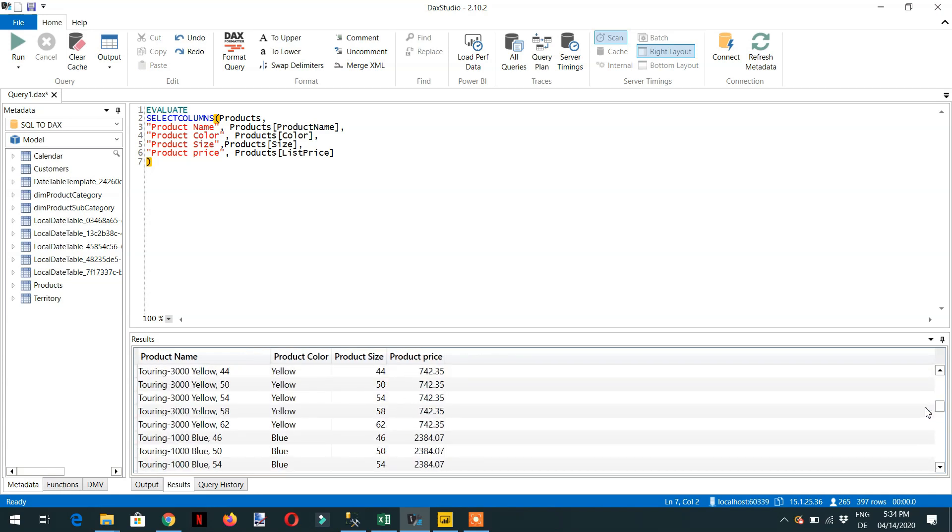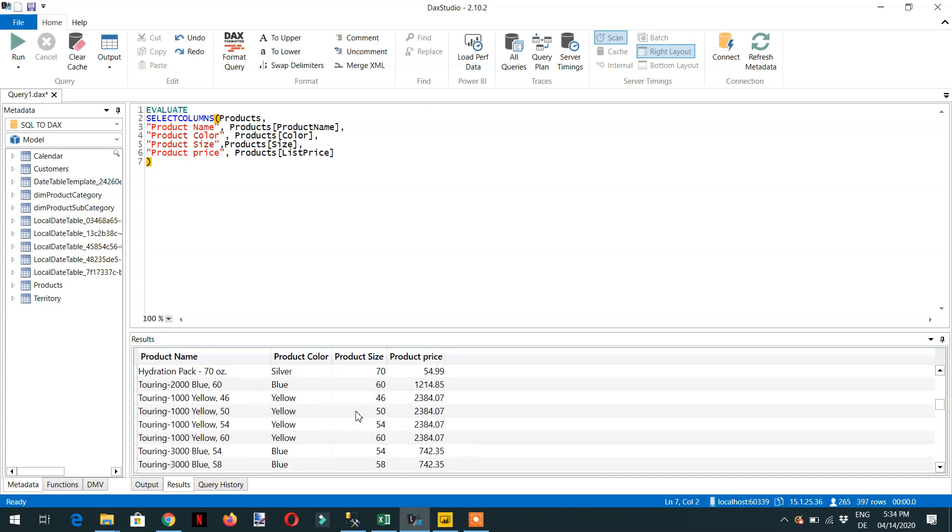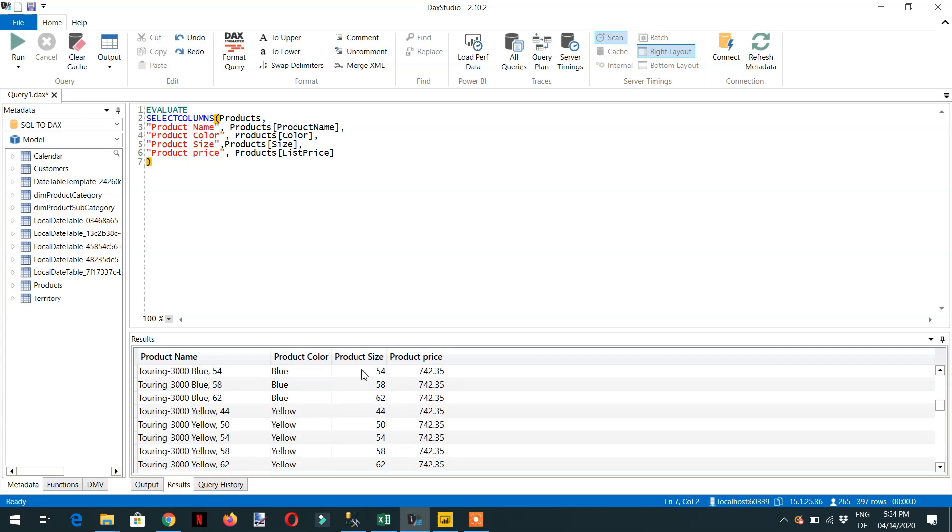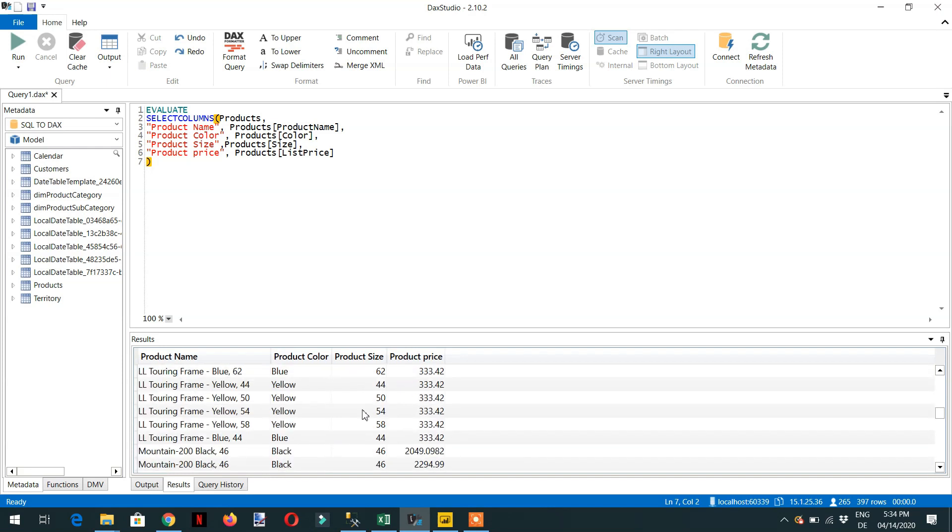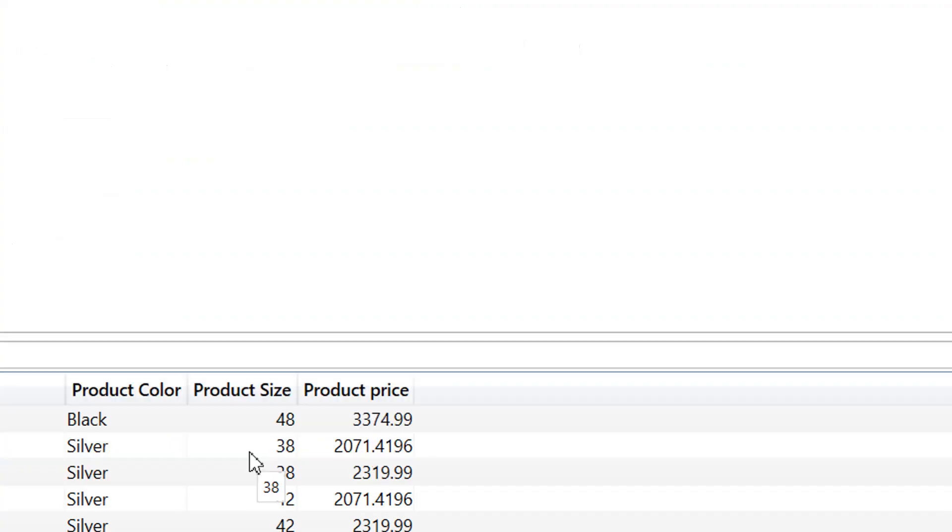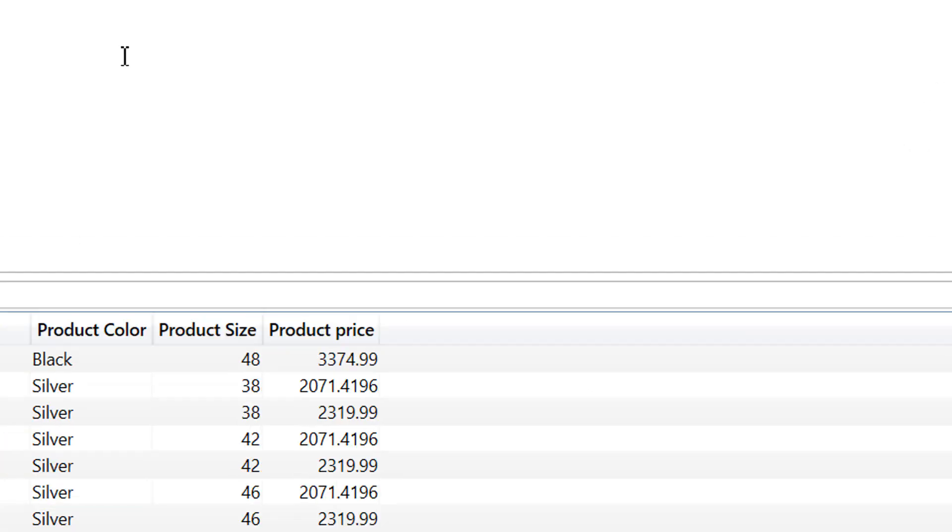Here you can see some products don't have a product size, which is why those rows were empty. You can see all the product information, and the row count is 397, matching our SQL query.